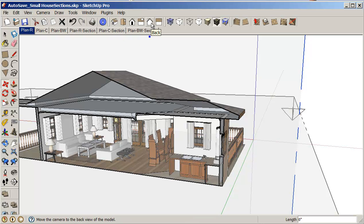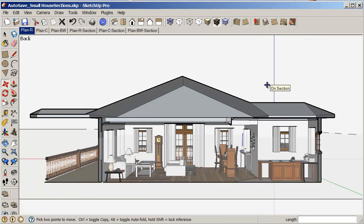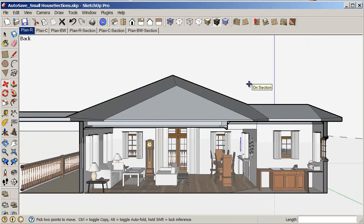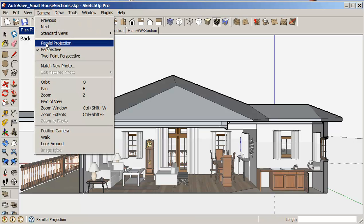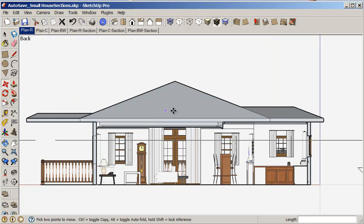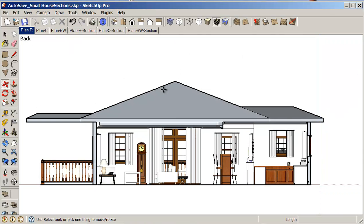Click on my back view. And because this is a section, I have to make sure that I'm in parallel projection. Sections are never done in perspective. Sections are done in parallel. And again, I'm going to go into view and turn off my section planes.